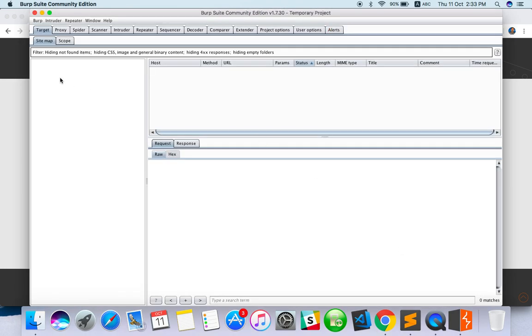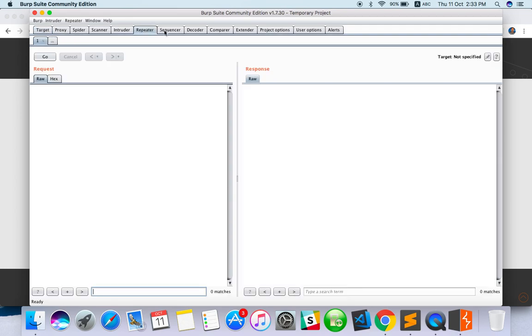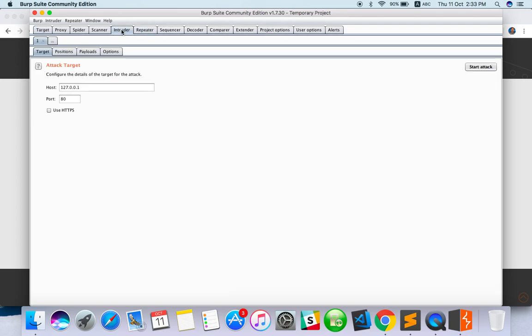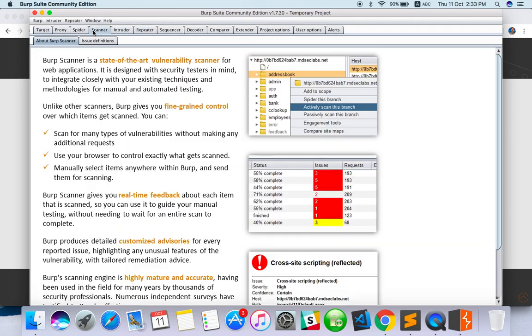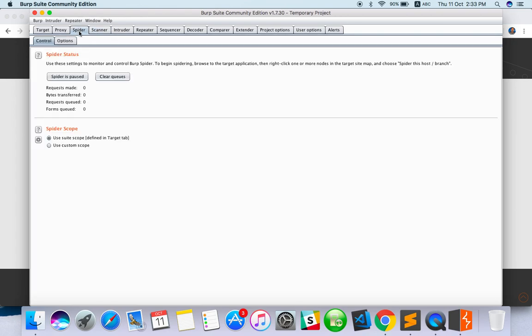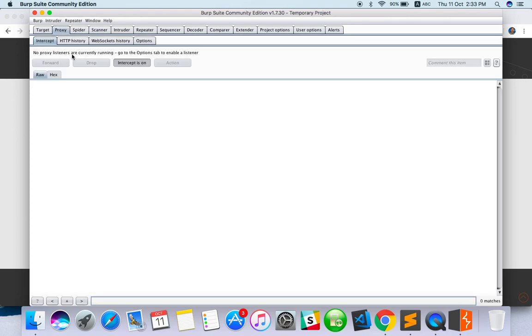Once you start Burp Suite, you'll get this kind of UI. Here there's Target, Proxy, Spider, Scanner, Intruder, Repeater, Sequencer - a lot of components which we use for security testing purposes. Now we're going to concentrate on Proxy. What does proxy actually do? Whatever communication you do with the server, it will record everything.